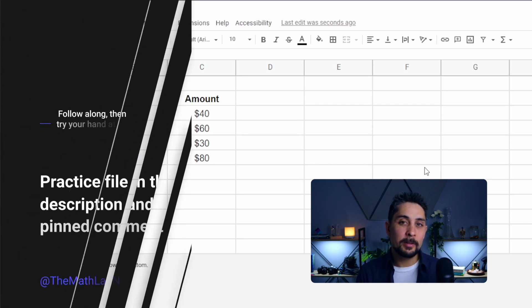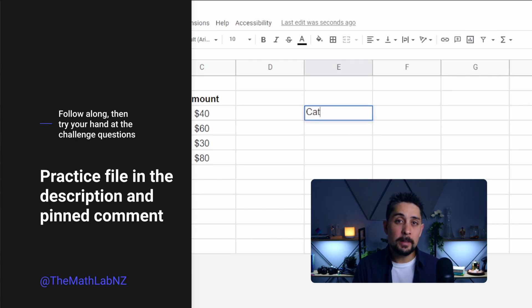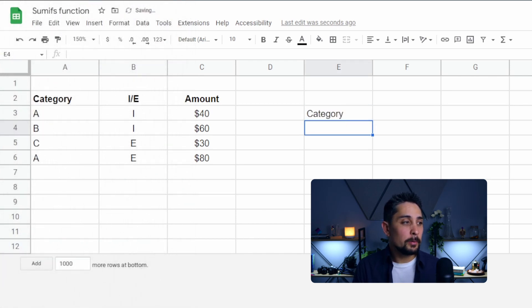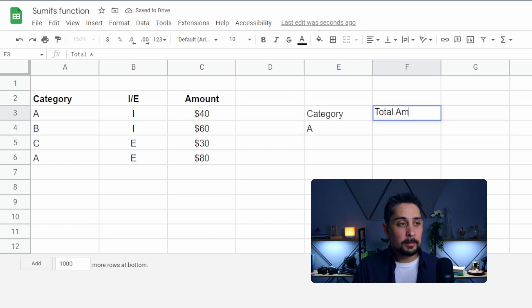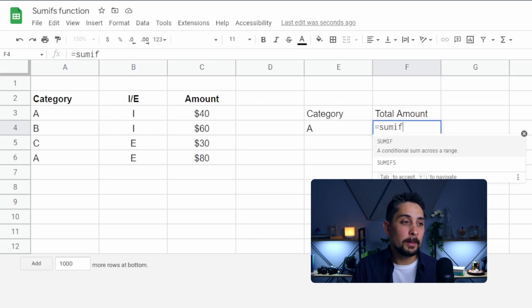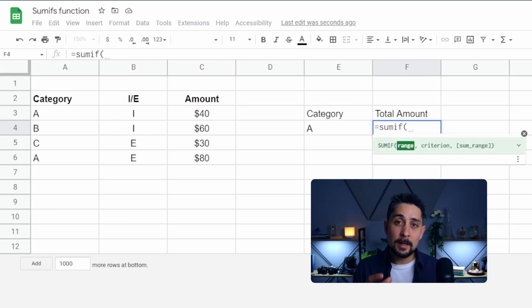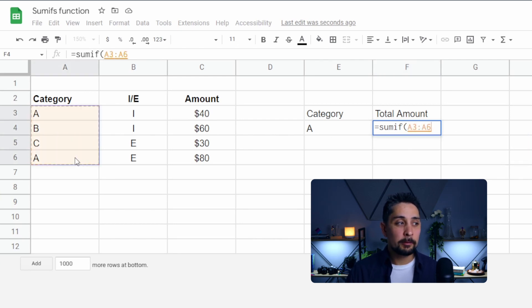Let's say we want to know the total amount for category A. We'll put in here a title for category, and use A as an example. The total amount will go in column F. In F4 here, we're going to use the SUMIF formula. SUMIF gives us the sum of numbers, so it's first asking what range we're going to look through — in this case, the category range over here.